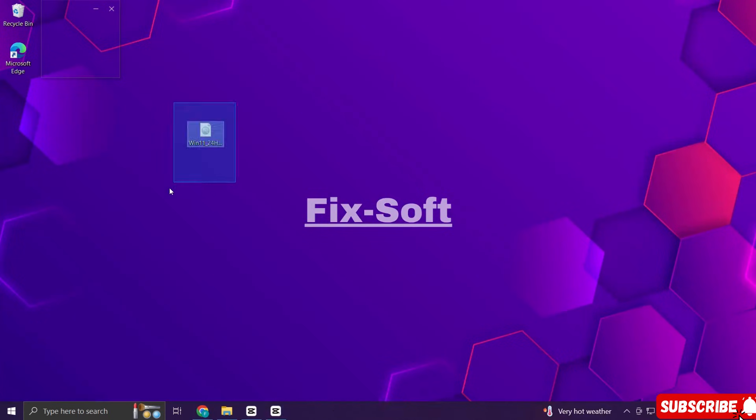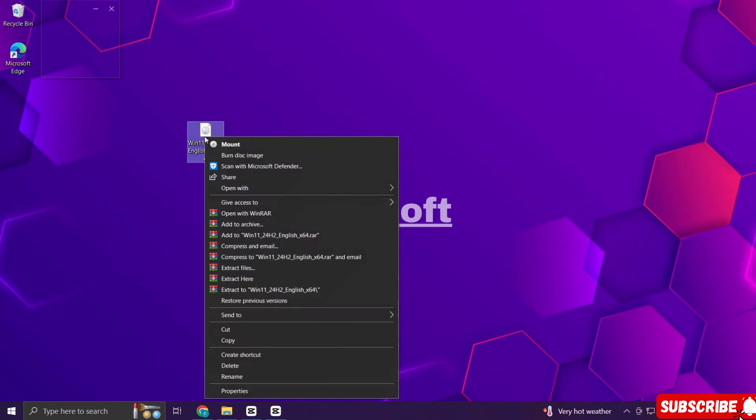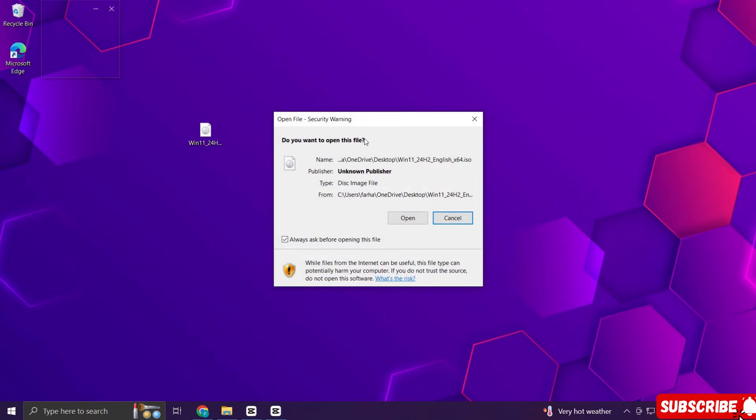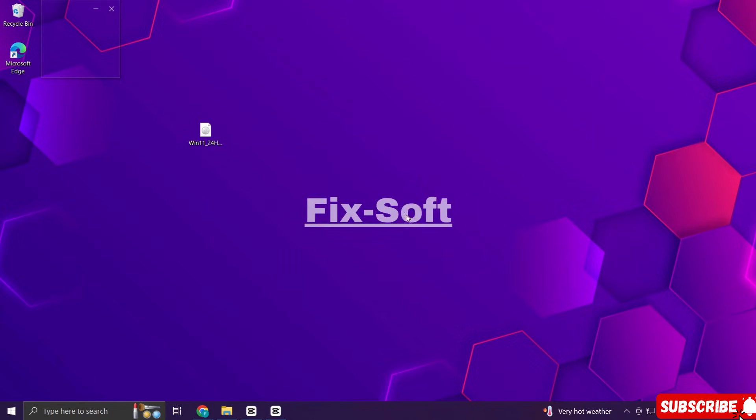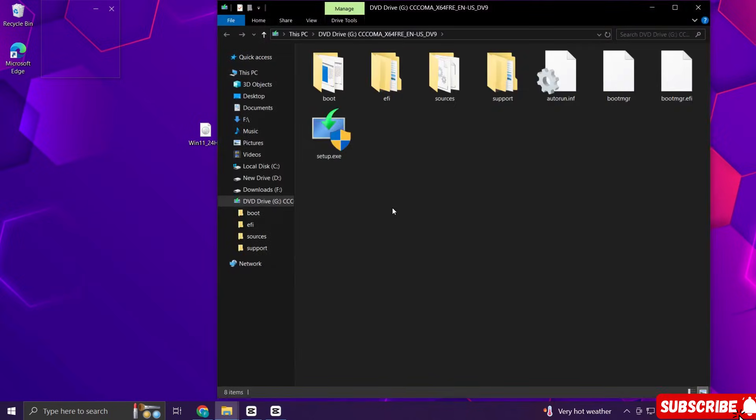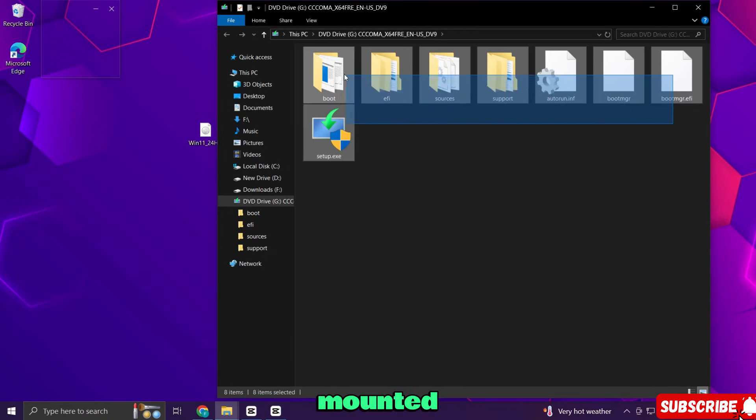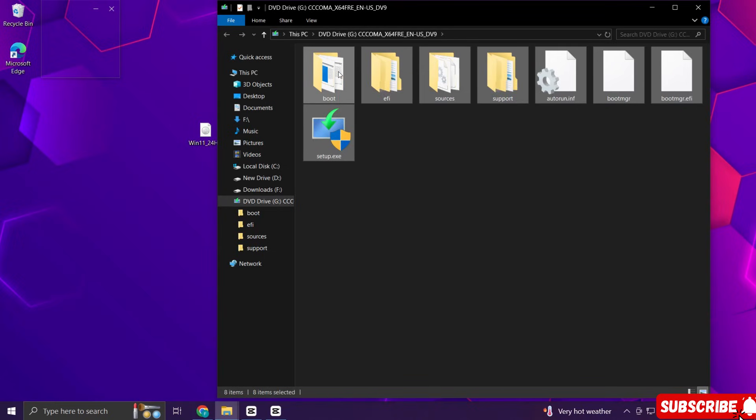Once the download is complete, right-click on the ISO and select mount. Now copy all the files from the mounted ISO.